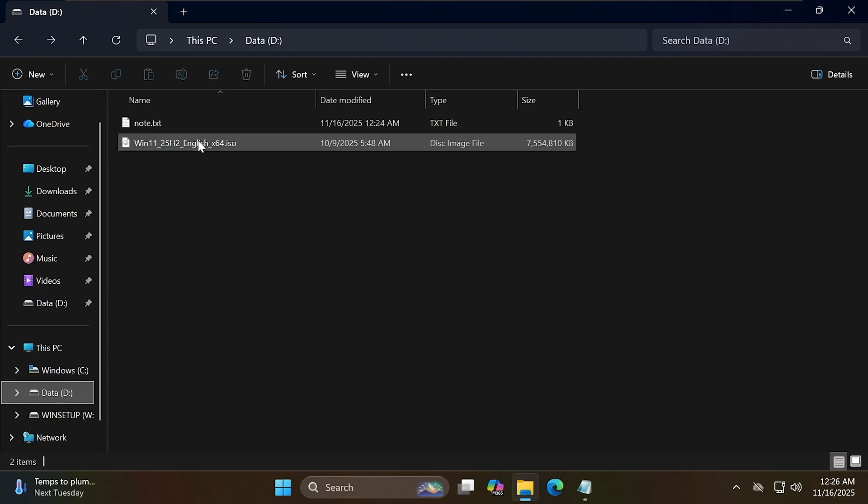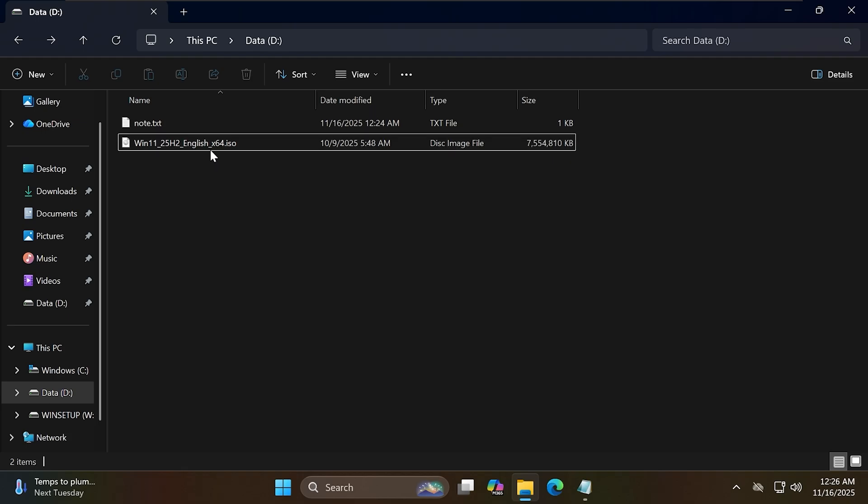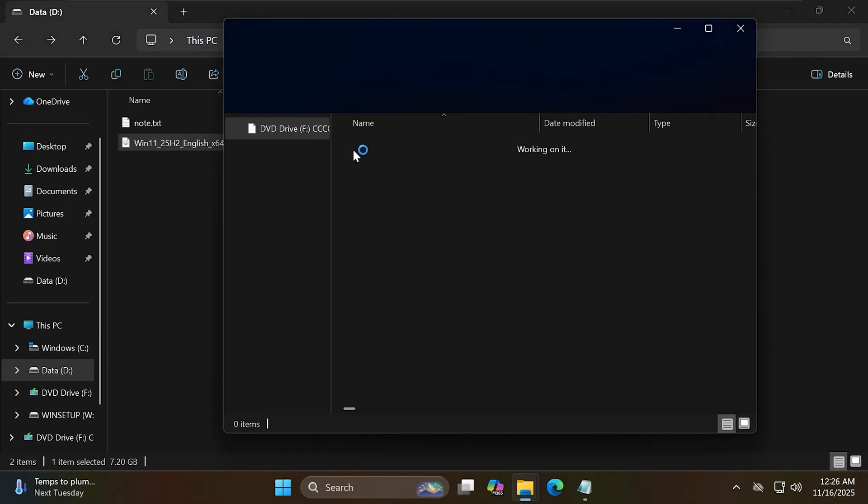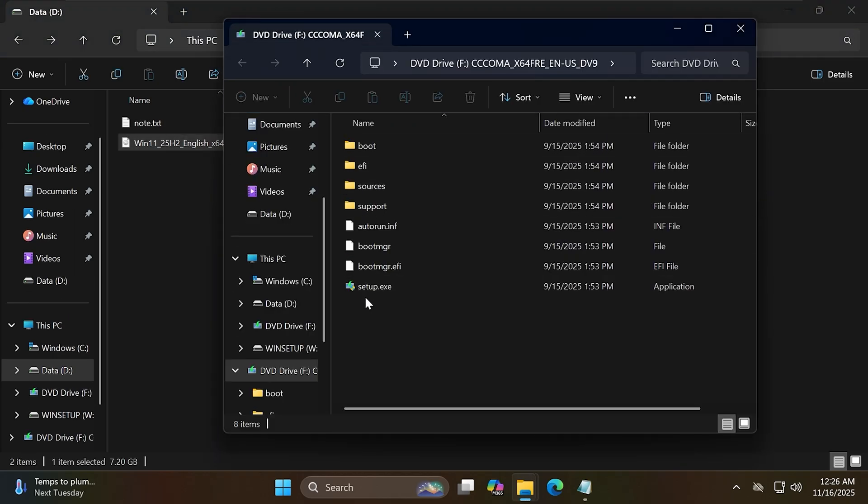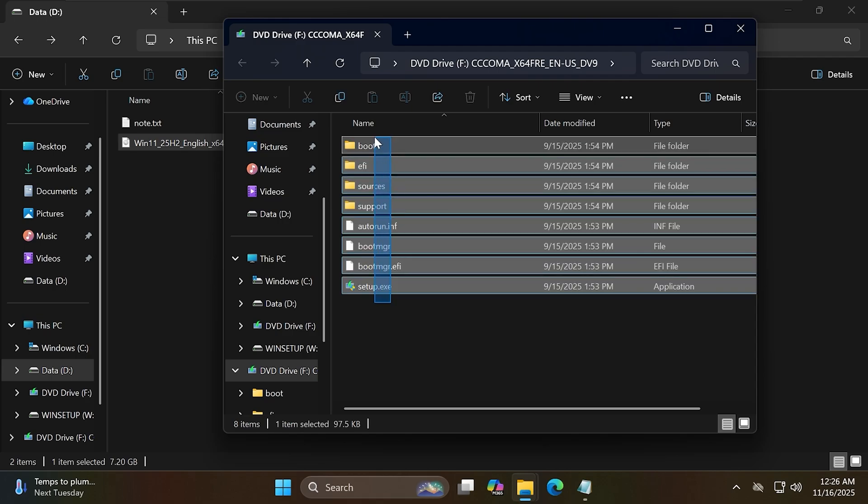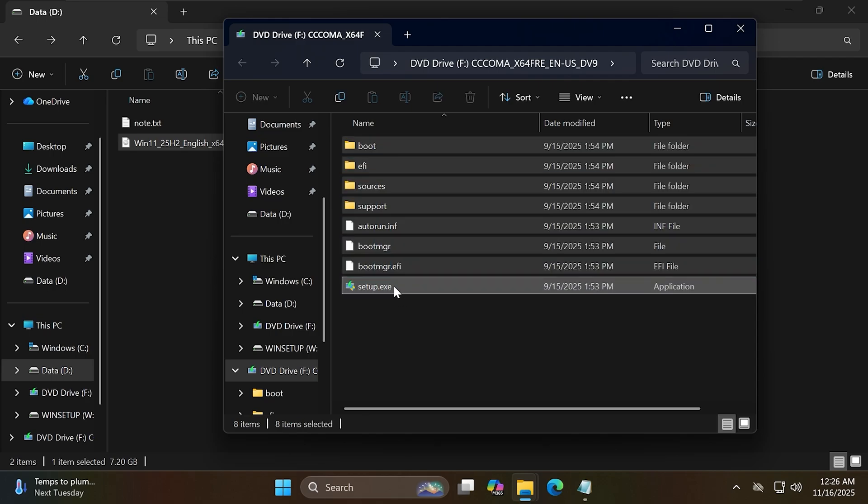Now double-click on the Windows 11 25H2 ISO file to mount it to the virtual drive. Copy all the files inside here to the drive W you just created.